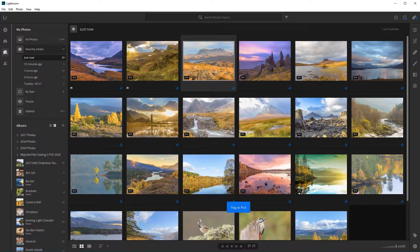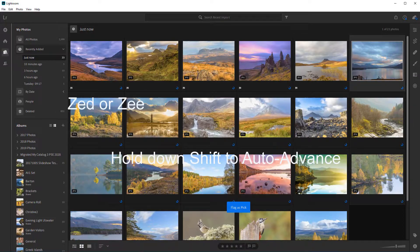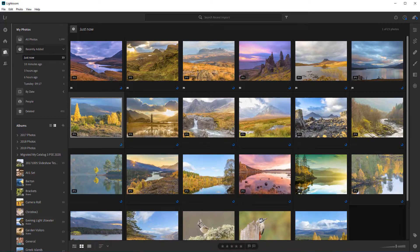Z again — continuing to press Z to pick each photo in sequence. You can see this is a good way of quickly working through your photos while they're still syncing.